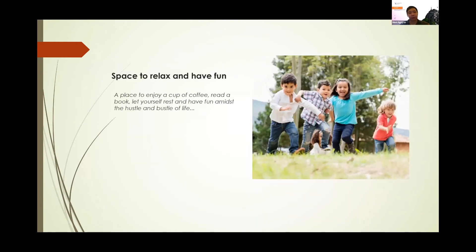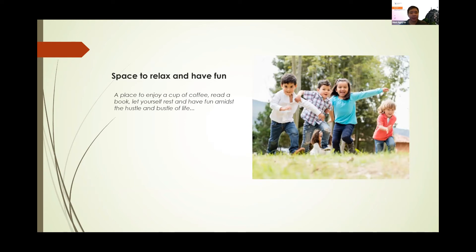And a space to relax and have fun, have a coffee, read a book, let yourself rest and have fun.